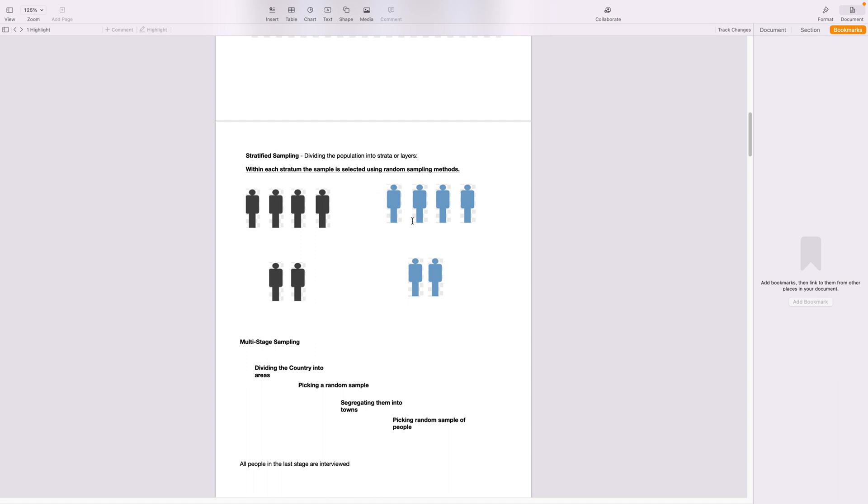And then again I repeat the same thing. I choose from this, I first make the divide, the groups between male and female, and then within the female again I do the random selection.